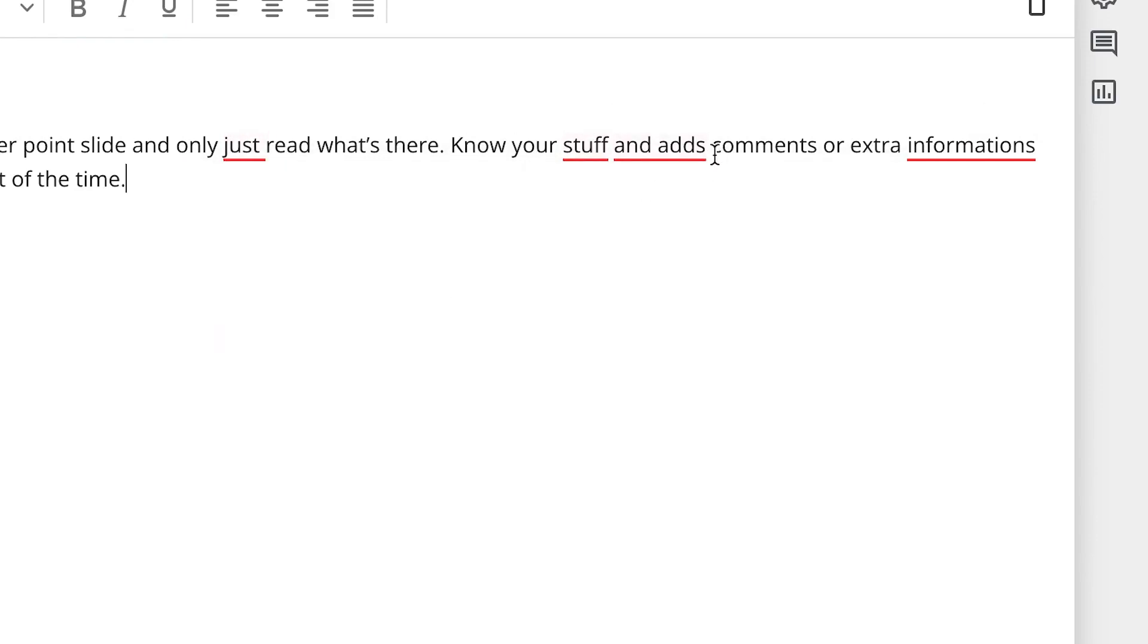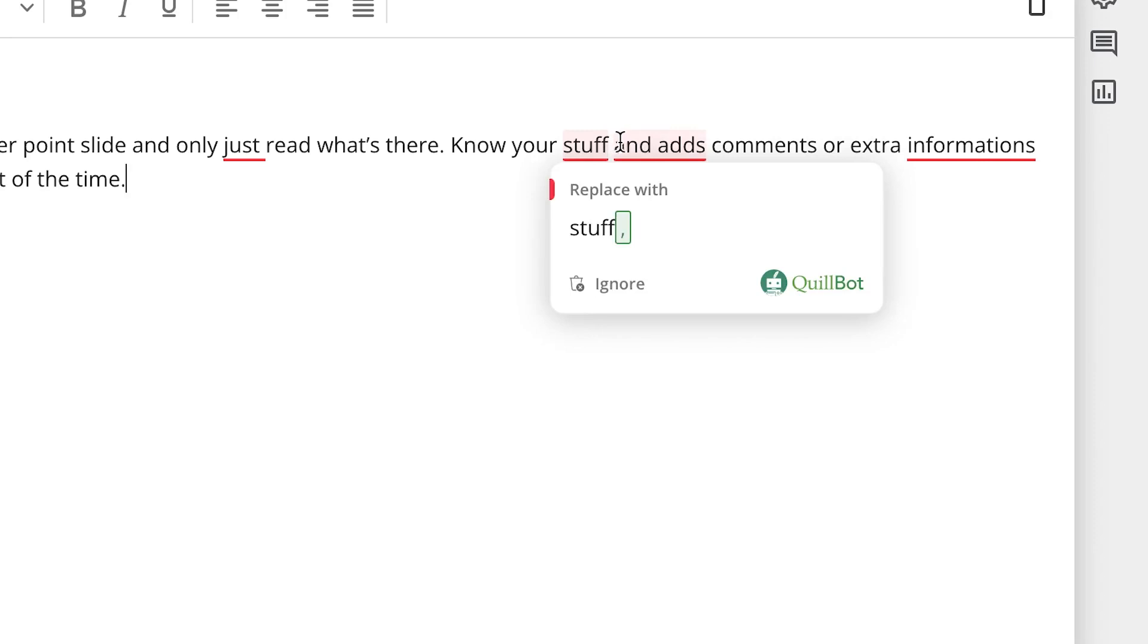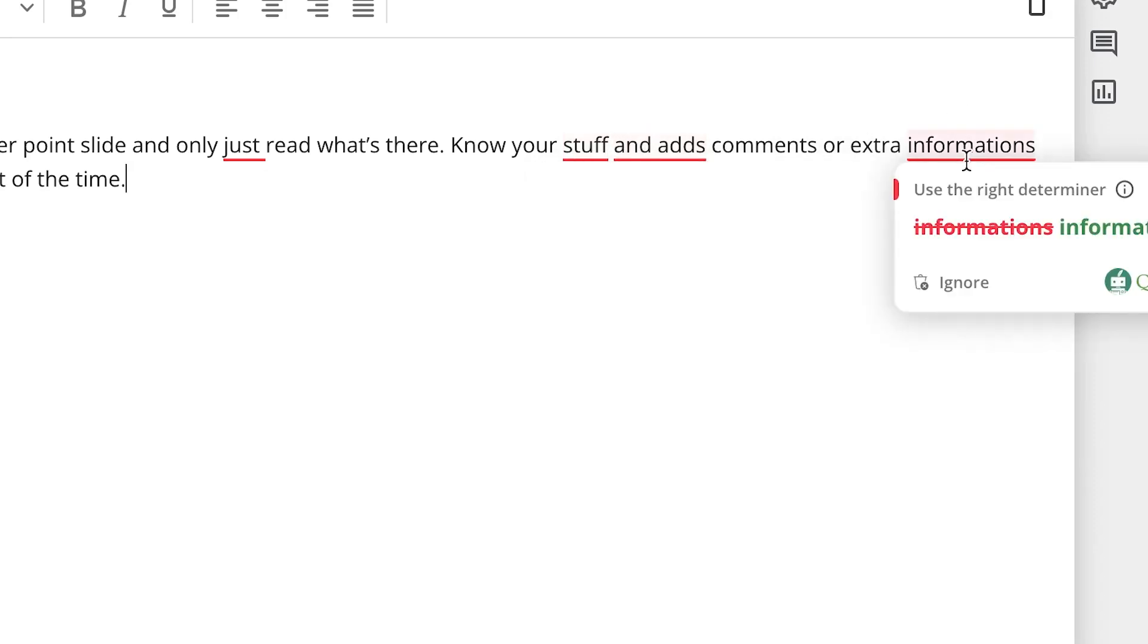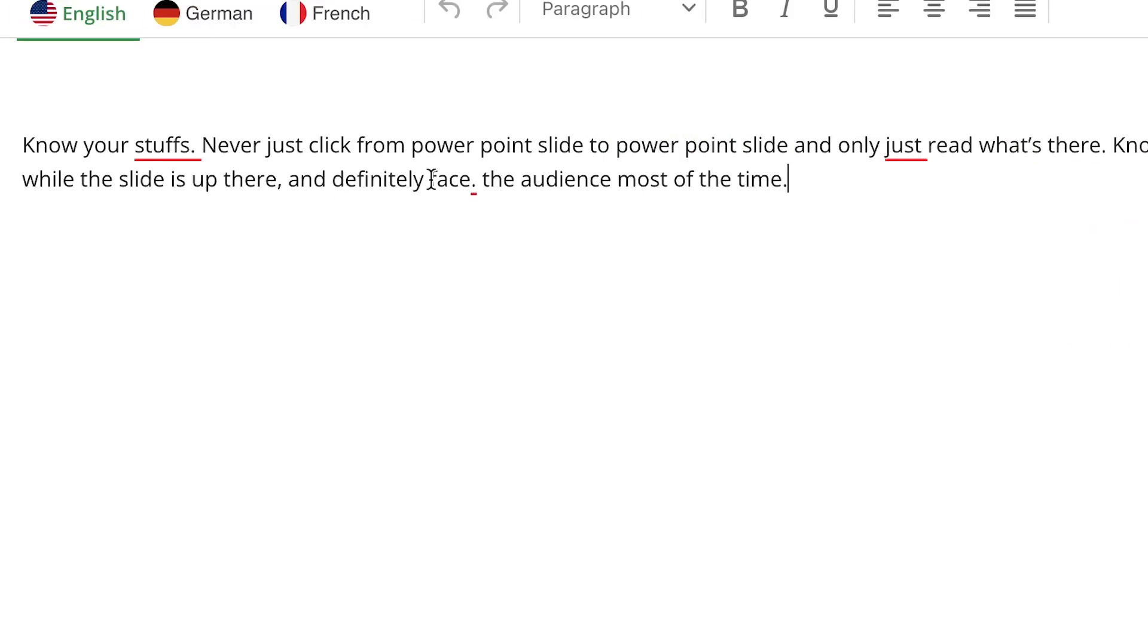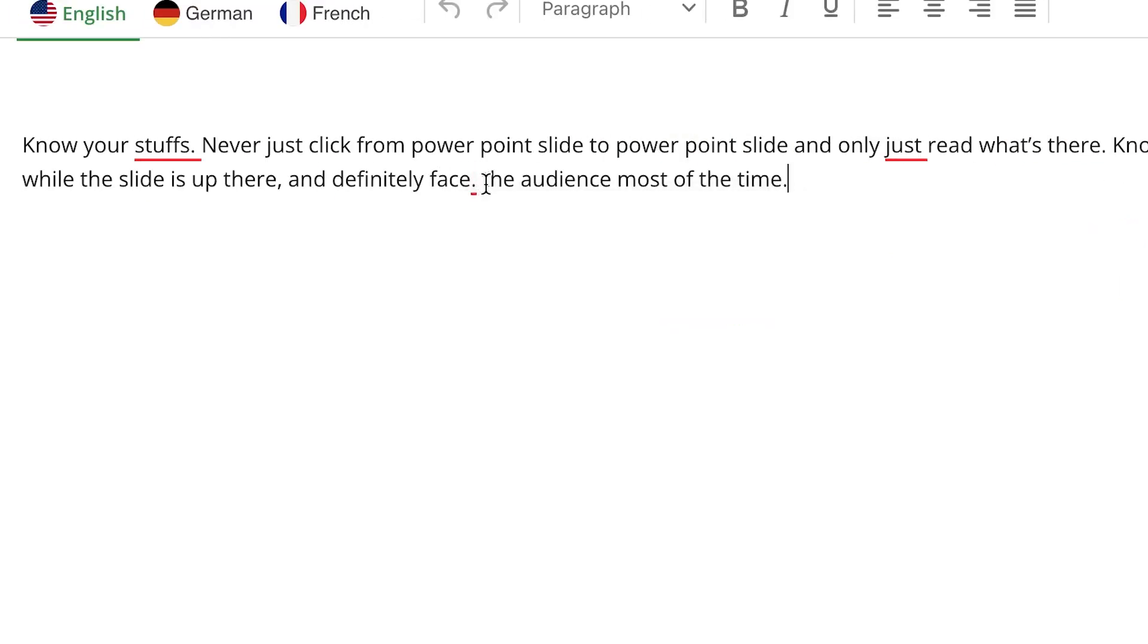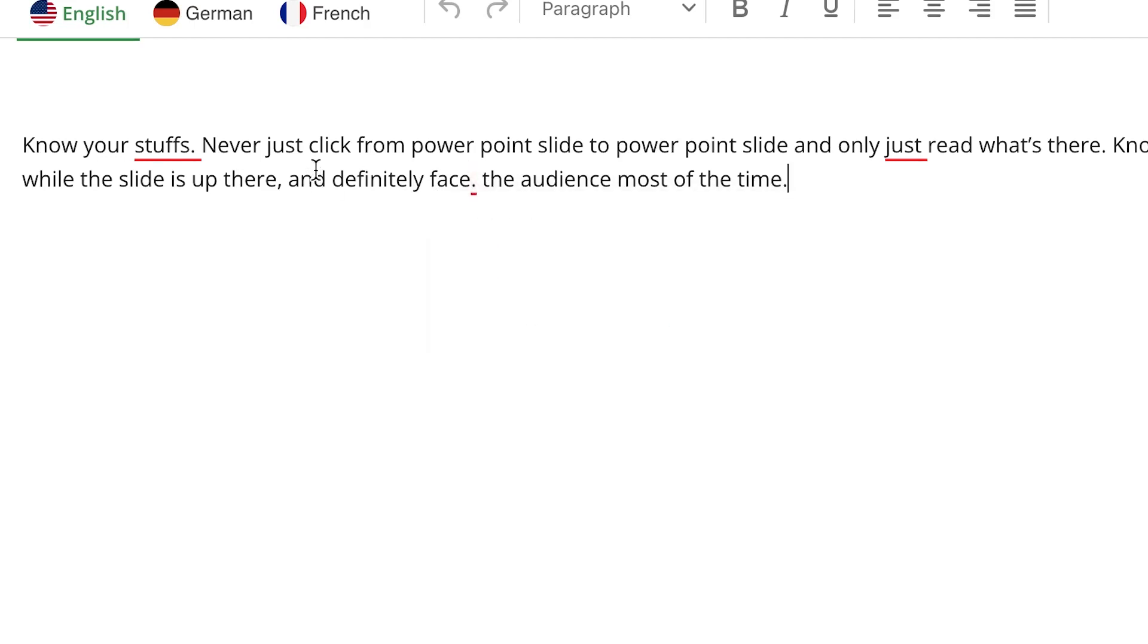You can see 'stuff and ads'—this is also a mistake, there should be a comma. Then 'informations' is also a mistake, it's supposed to be 'information'. I intentionally put this full stop over here and it quickly detects it. This is the work of AI—it quickly detects how many mistakes are in this text.